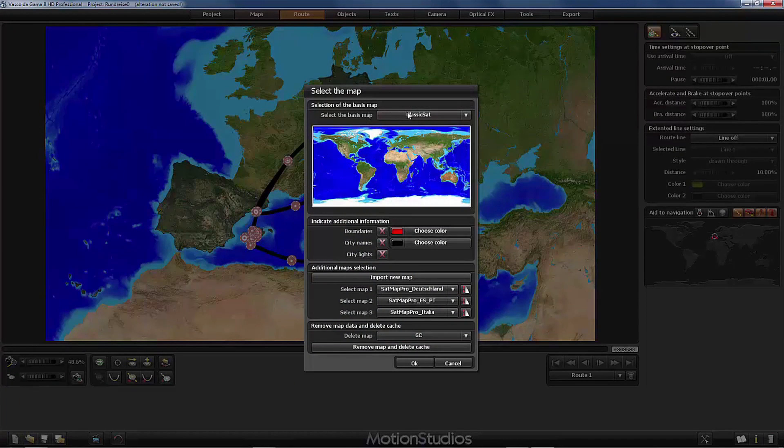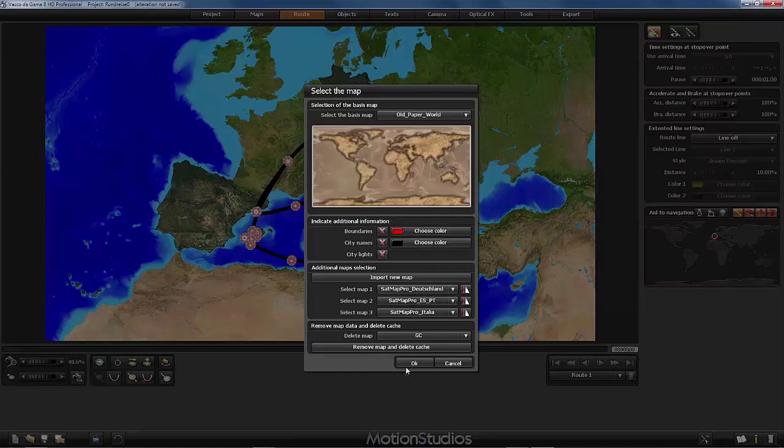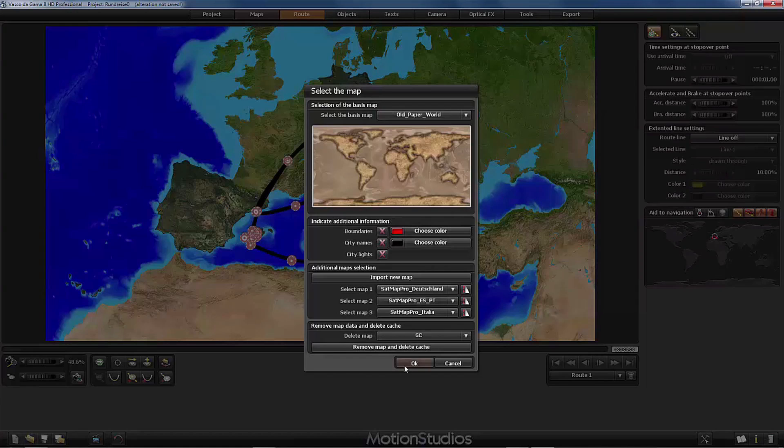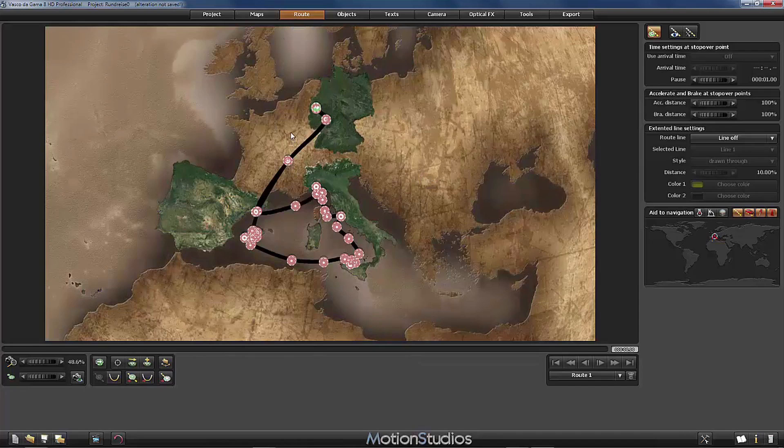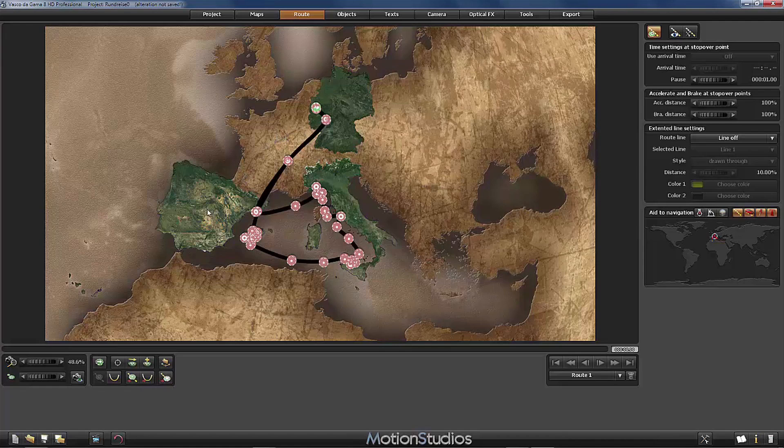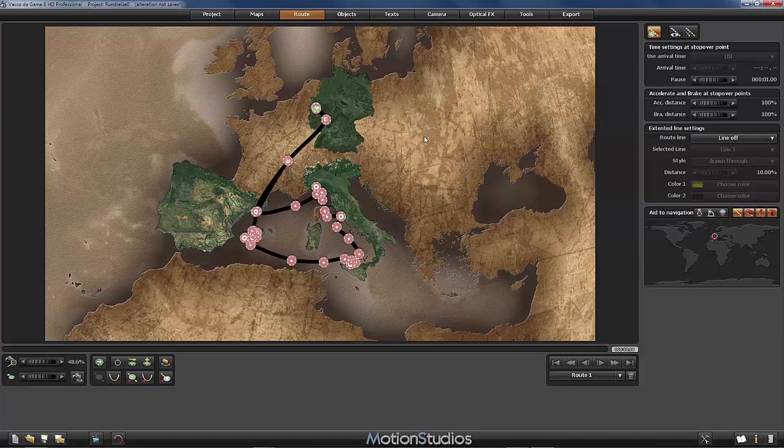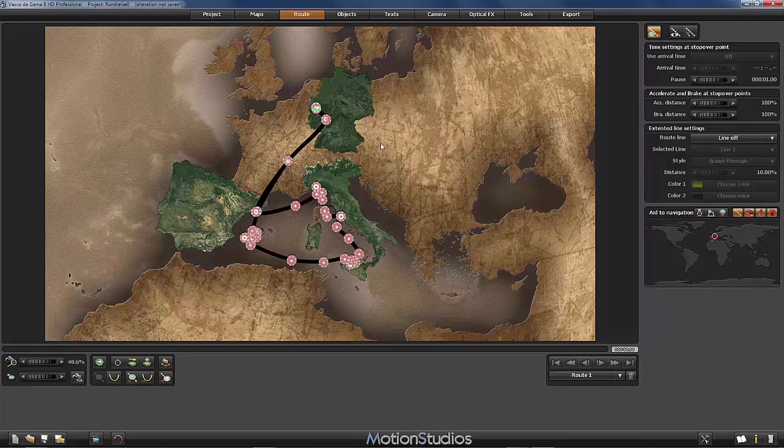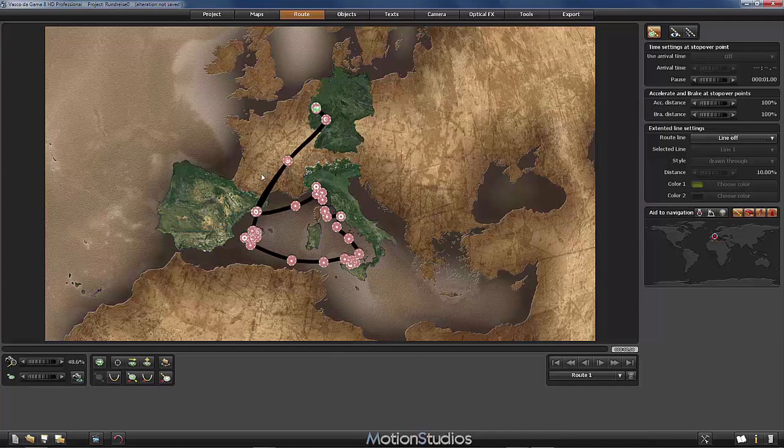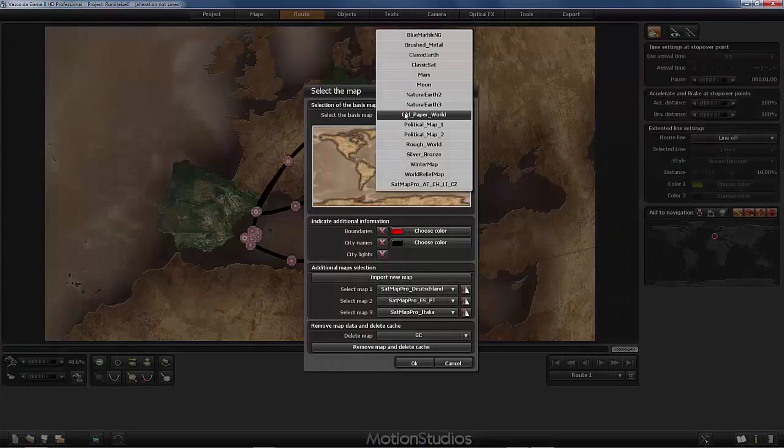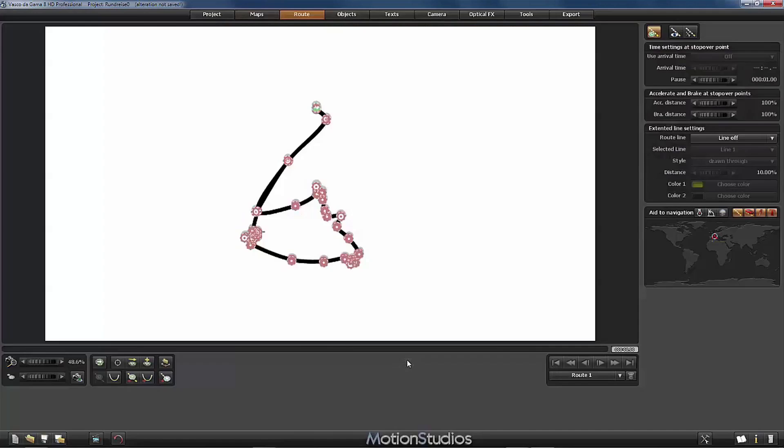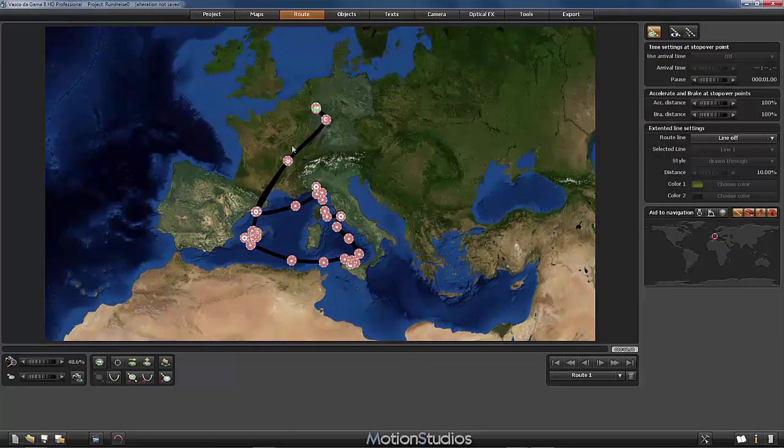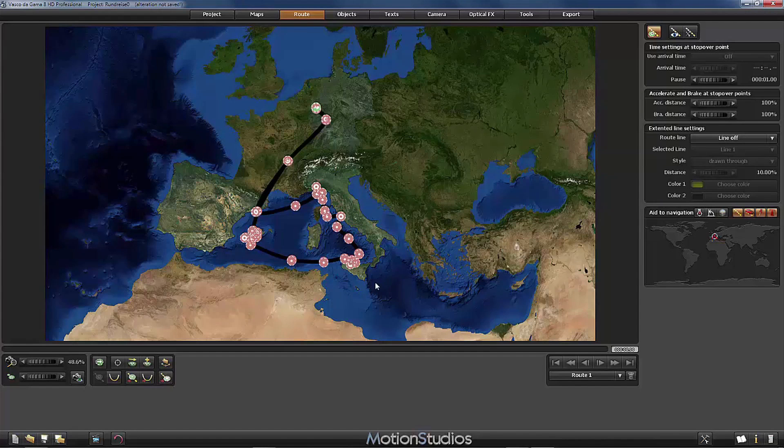This will be even more dramatic if we choose for example Old World, Old Paper World here. And then you can see that the Old Paper World base map doesn't fit quite nicely with the additional maps. So if you would like to use in your project the Old Paper World, which is a fantastic map, you should avoid to place additional maps which are not in the same design as the base map. So in this project I will choose the Blue Marble NG which fits very nicely with the additional maps.